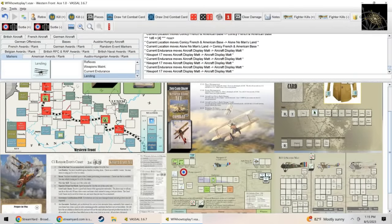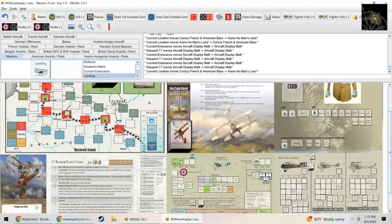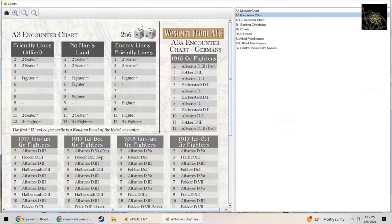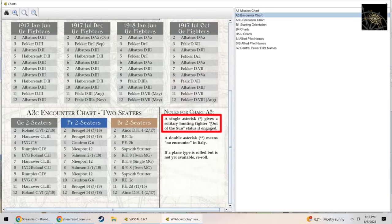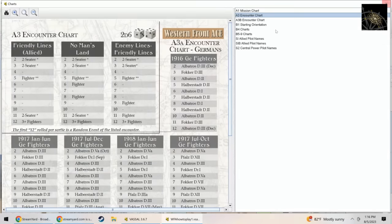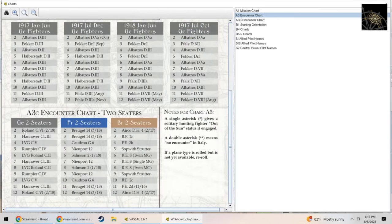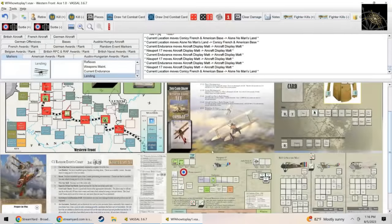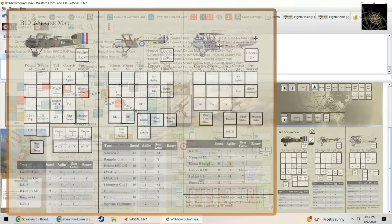We burn another endurance and we are now in no man's land. By the way, the use of the map is actually kind of optional, but we can do that to make them equate. So we're at no man's land, let's roll for our encounter. I rolled an 11, which is a two-seater. Single asterisk only applies if you're flying solitary hunting, which we are not doing yet. So we have a two-seater. Let's roll on the two-seater chart, German two-seaters. We rolled a five, a Rumpler C4.